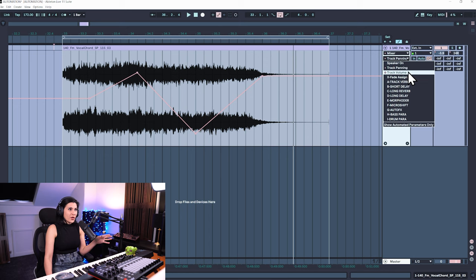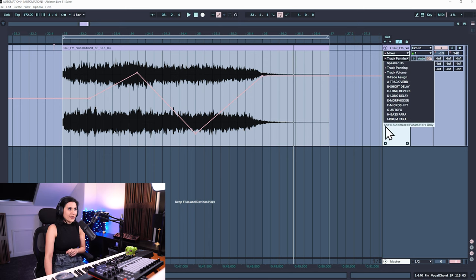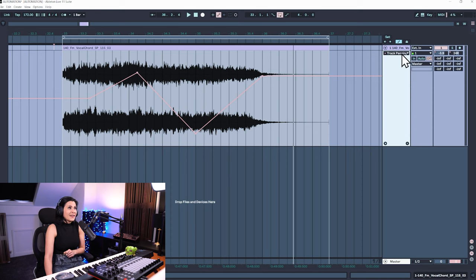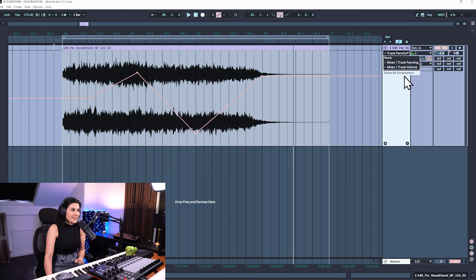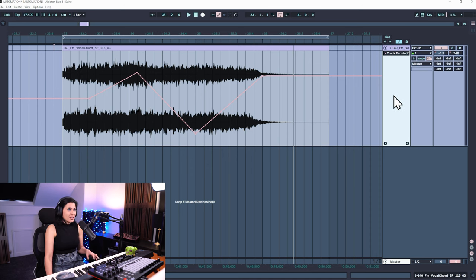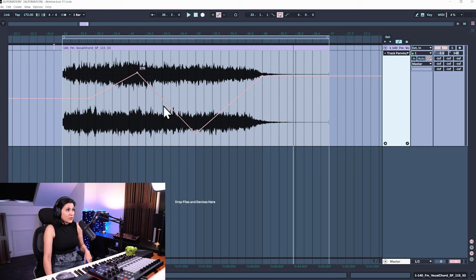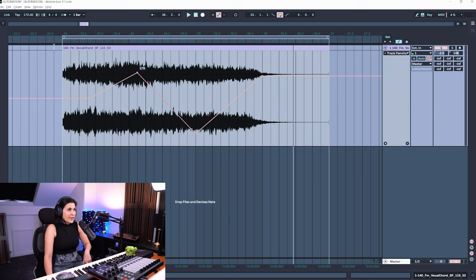If you only want to see the parameters you've automated, click 'show automated parameters only' and the drop-down menu will just show what you've automated. To curve your automation, on a Mac it's Option, on a PC it's Alt. Press Alt and hover over the line — a curve appears — and you can drag it to curve your automation.